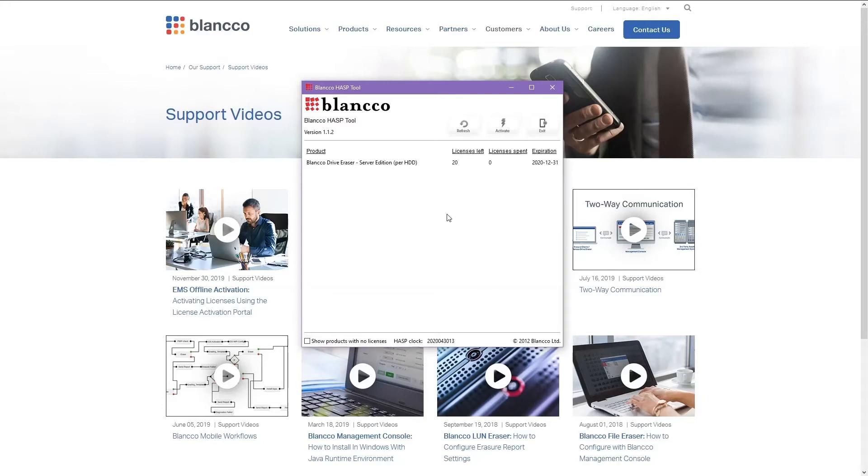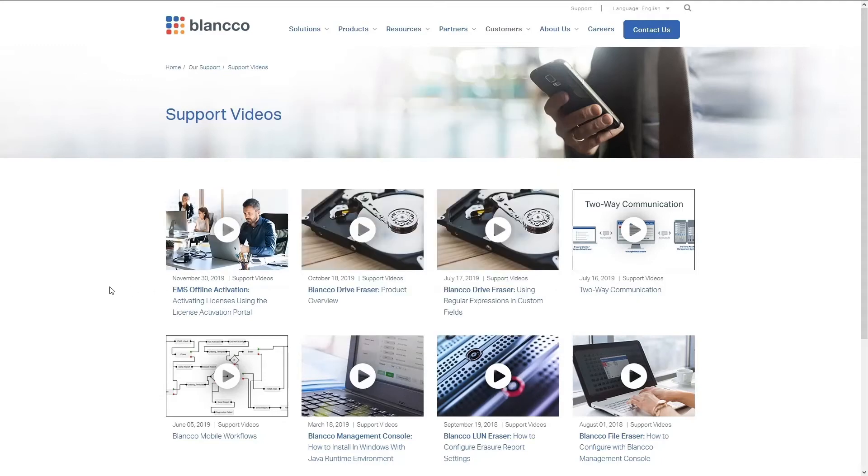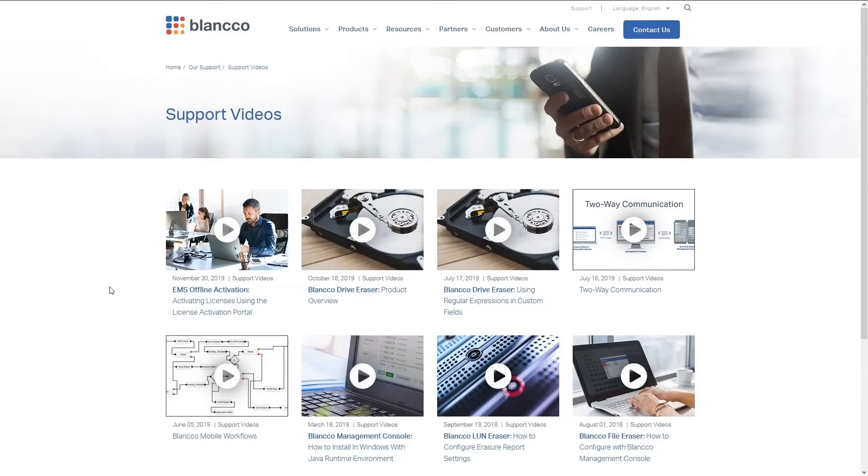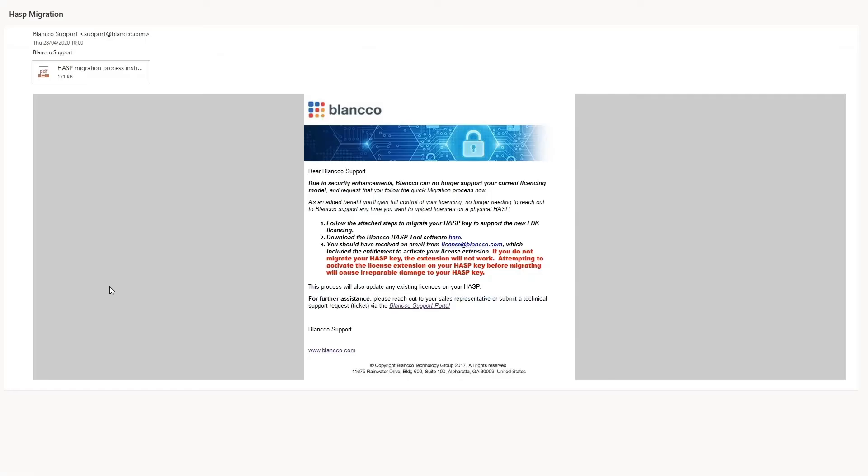Now that we have checked all the necessary details, we can begin the migration of the key. This can be done by downloading the Blanco HASP migration tool using the link provided in the instructions, which are attached to the email you will have received. If you haven't received a copy of the email shown here, please contact your account manager who will be able to arrange for the email to be sent to you.